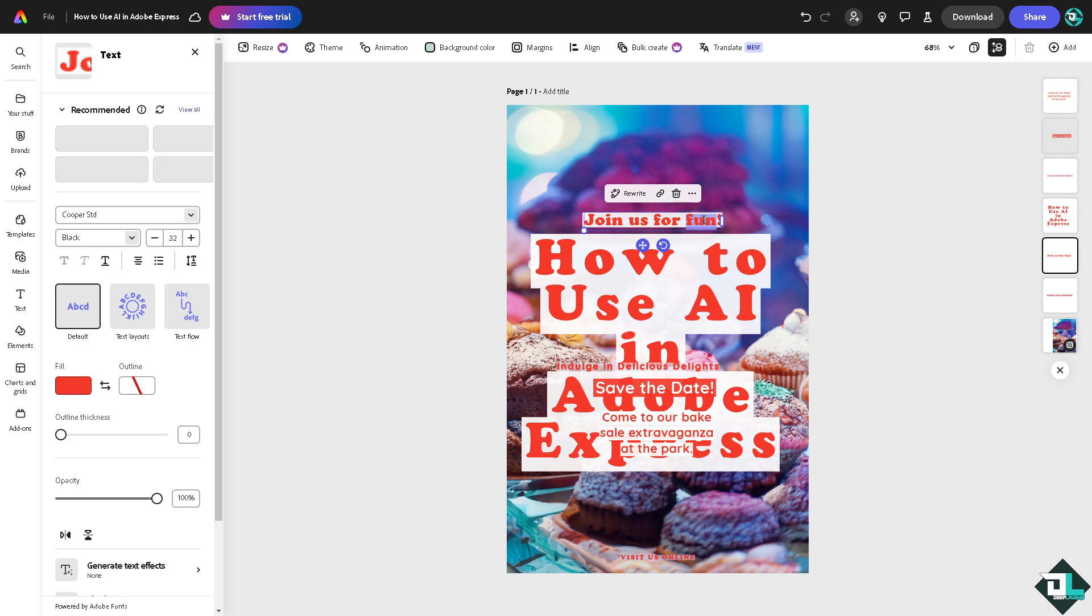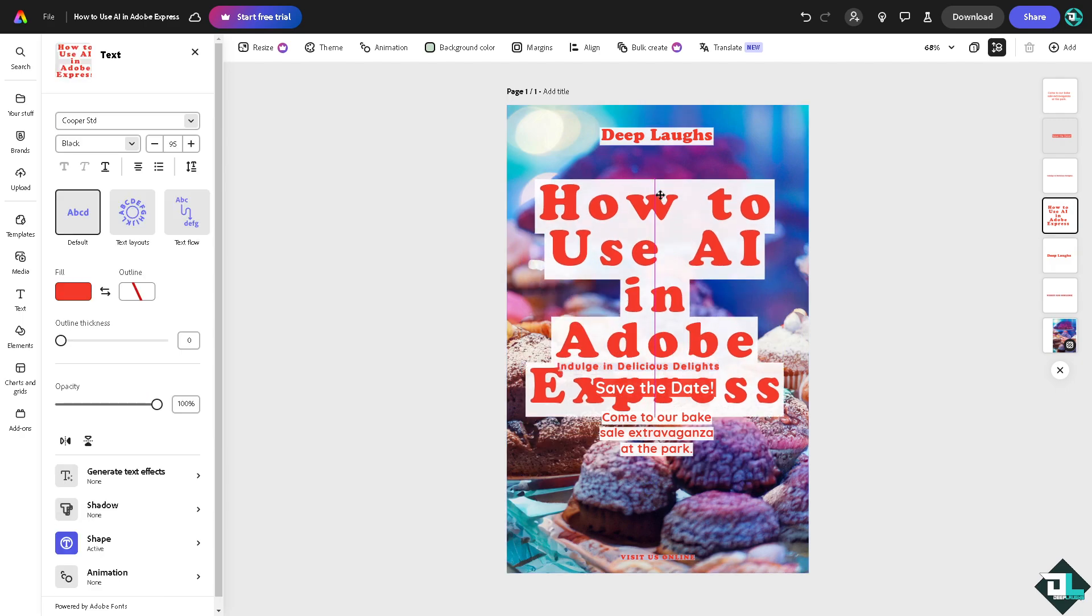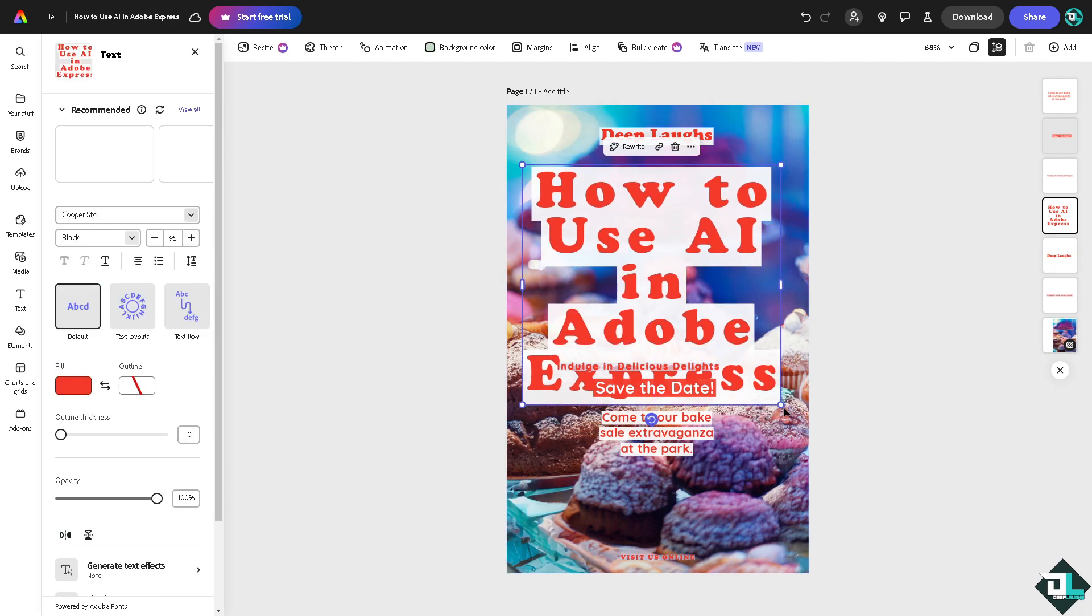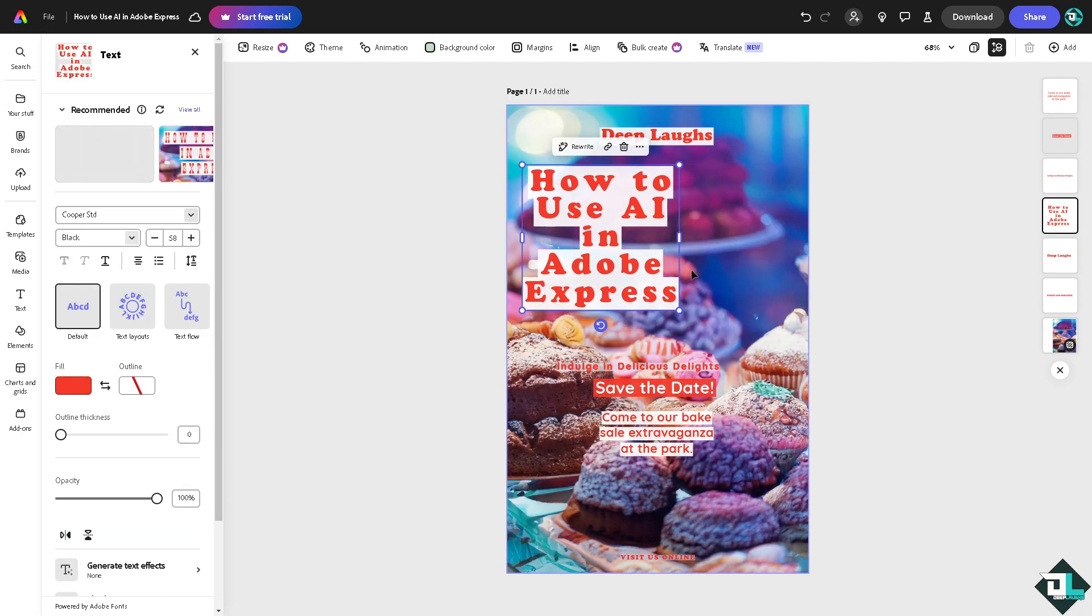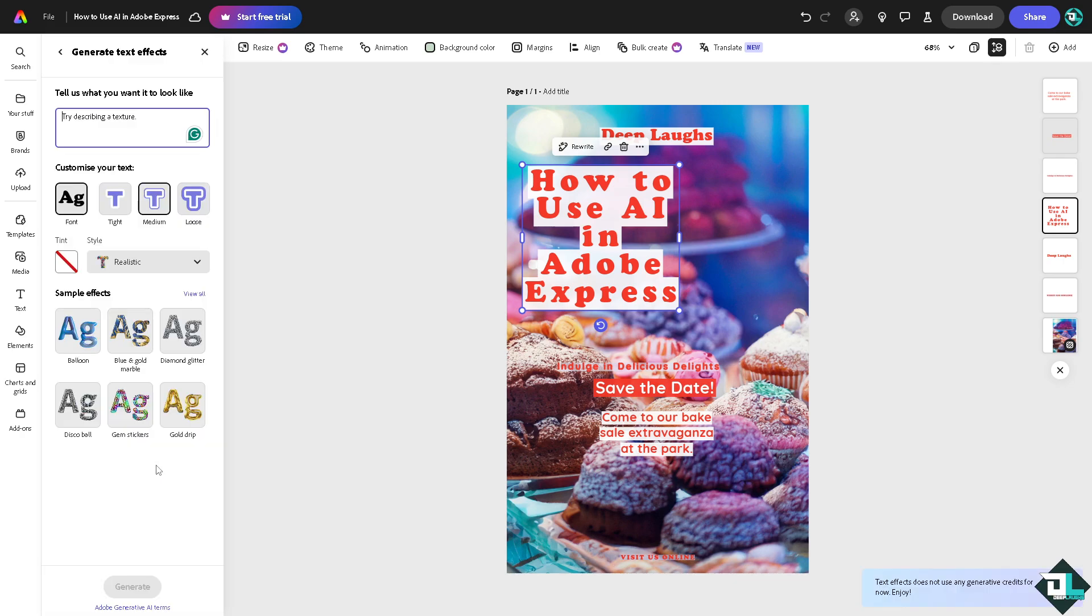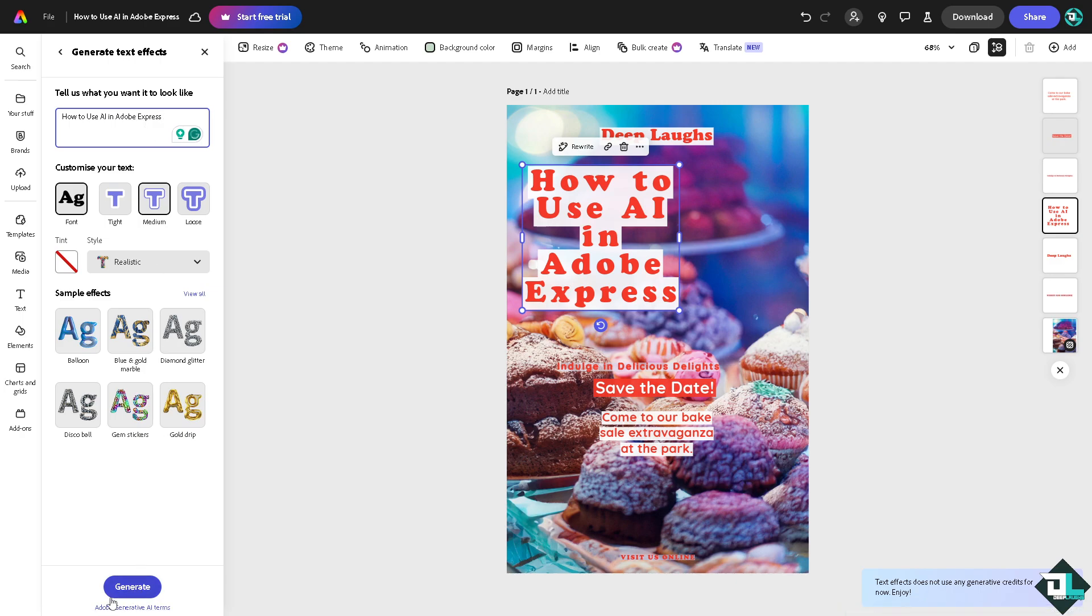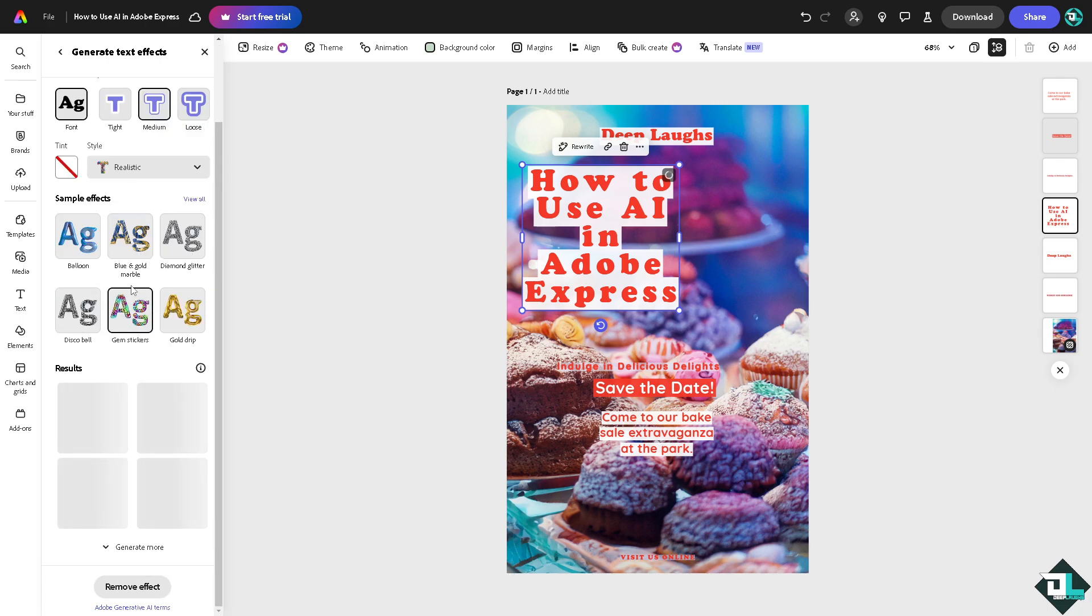For example, this. Now you have an option here that says generate text effects. It's an AI power tool wherein you can customize what you want to look like. Let's click on the generate. What will happen is the Adobe generative AI terms will take effect. You can choose from any of the sample effects right here. You see it's loading. It'll take some time depending on the complexity of the design you have chosen.